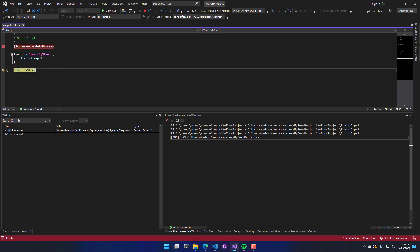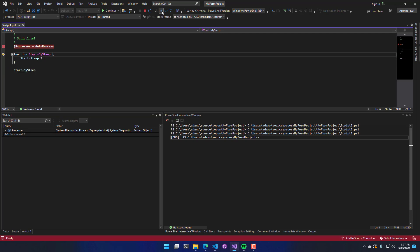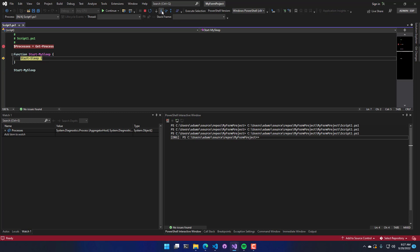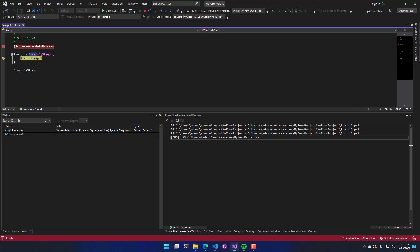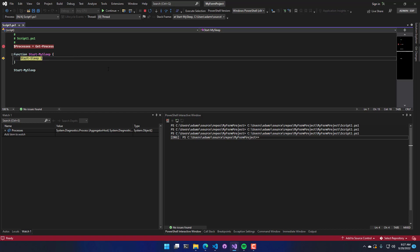So now what I'm going to do is I'm actually going to step into. So F11 or the step into button. And what that's going to do is actually step into my start sleep function. If I were to hit F10 or step over, it would not have stepped into that function. And now you can see that I'm actually on this line here. And start my sleep is currently sitting on the start sleep command.